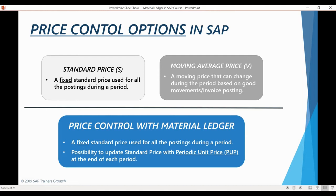SAP Material Ledger provides an alternative way to evaluate your materials that tries to combine the advantages of both standard price and moving average price methods. When you have activated Material Ledger and actual costing functionality, an additional weighted moving average price based on actual material prices of a period is calculated. This actual average price, known as the periodic unit price, can be used to re-evaluate your inventory based on the actual cost at which the materials were acquired or manufactured.